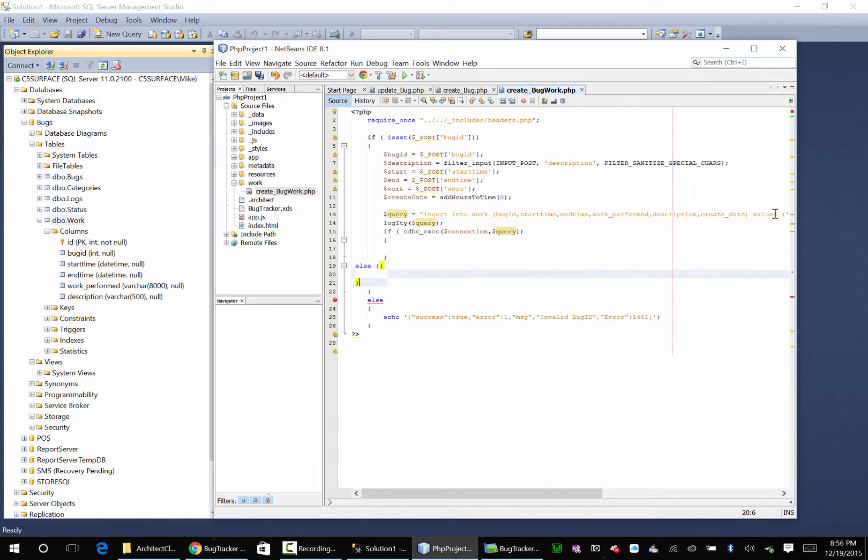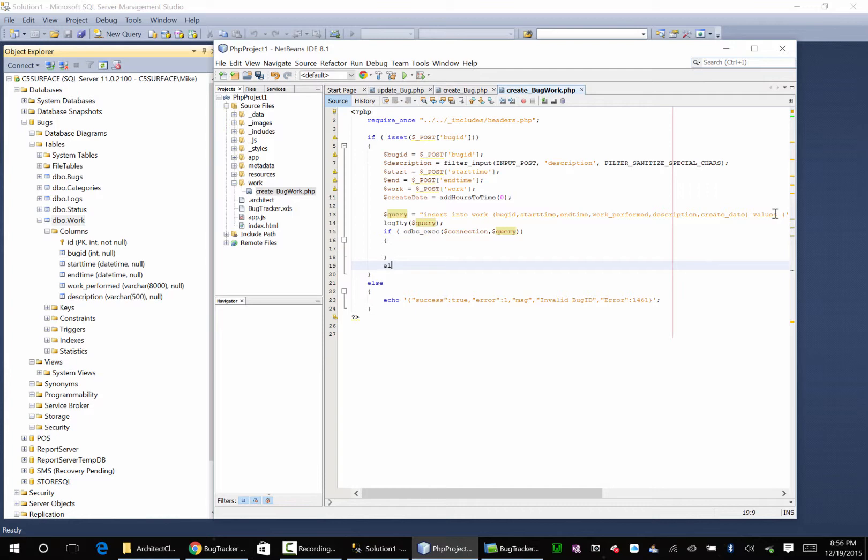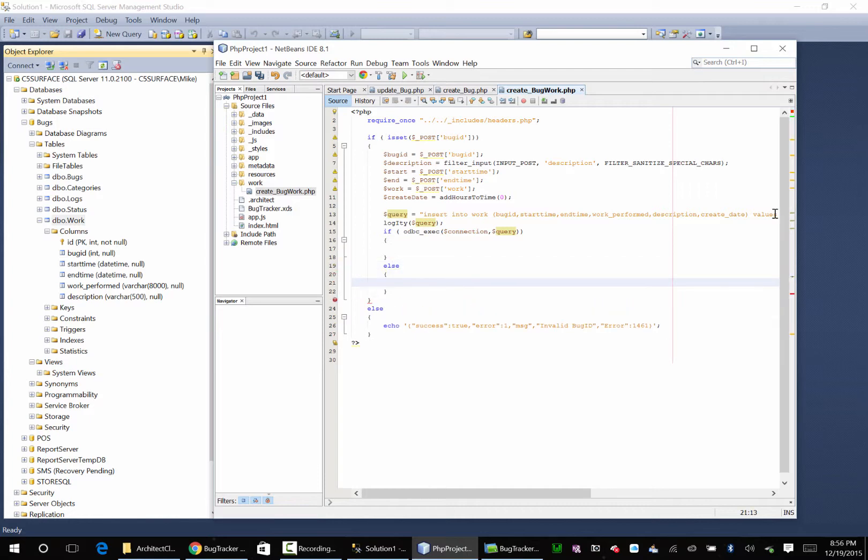Else, oh my goodness gracious it's horrible. Else, echo.